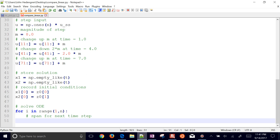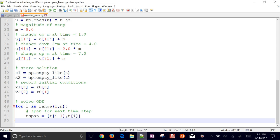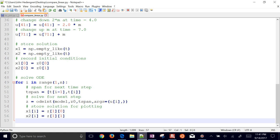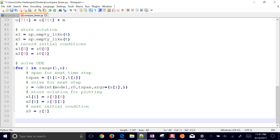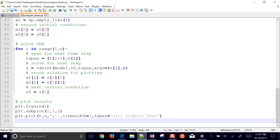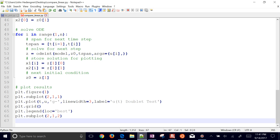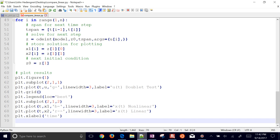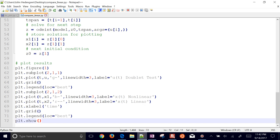In each loop iteration, I set up the time span for one interval and call odeint with the model, initial conditions, time span, and the current u value as an additional argument. I store x1 and x2 — the last values from the returned z solution — and update the initial conditions for the next step. Then I plot: one subplot for the green u input with a legend and grid, and a second subplot for x1 (nonlinear) and x2 (linear) with labels and legend.